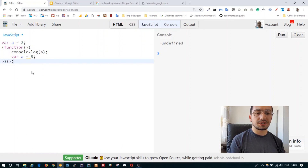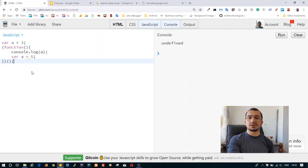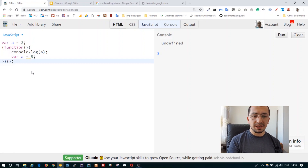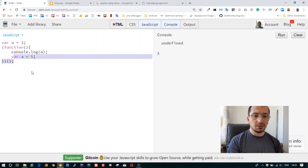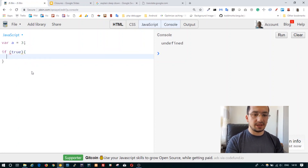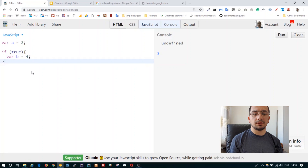Hoisting with the var keyword works on a function scope level, meaning you can have a variable declared inside an if statement and actually use that variable outside of the if statement.